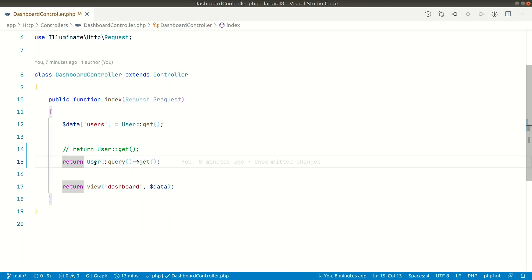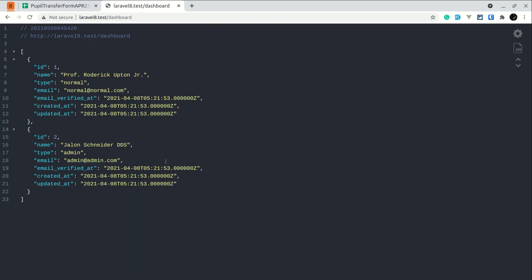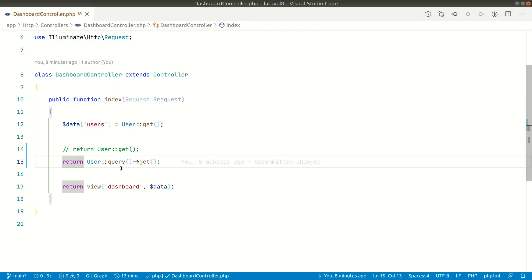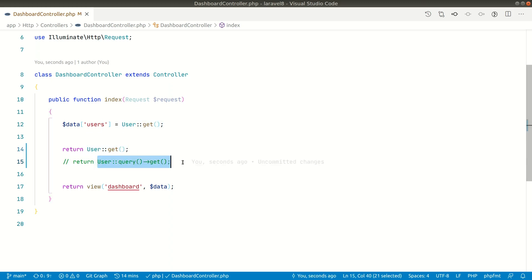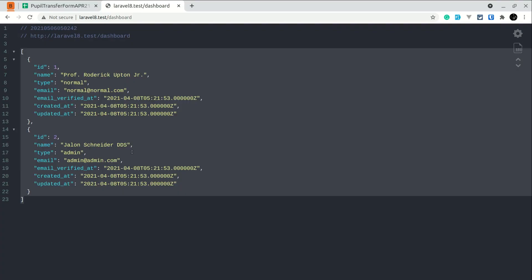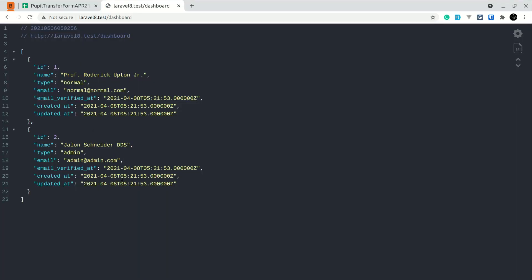Let me show you in the browser. Here with `User::query()->get()` I am getting this result. Now let me comment this and uncomment the other one — normally we would do this in Laravel, but internally it will call the same thing. And you can see it is also giving us the same results, so let's see how it works under the hood.